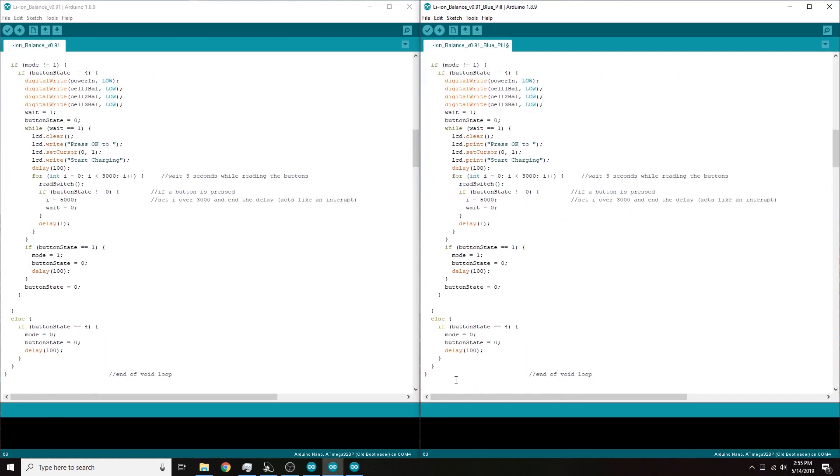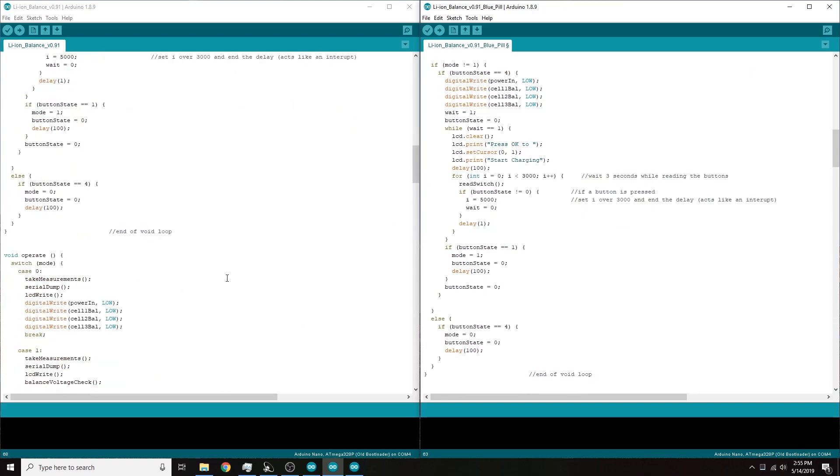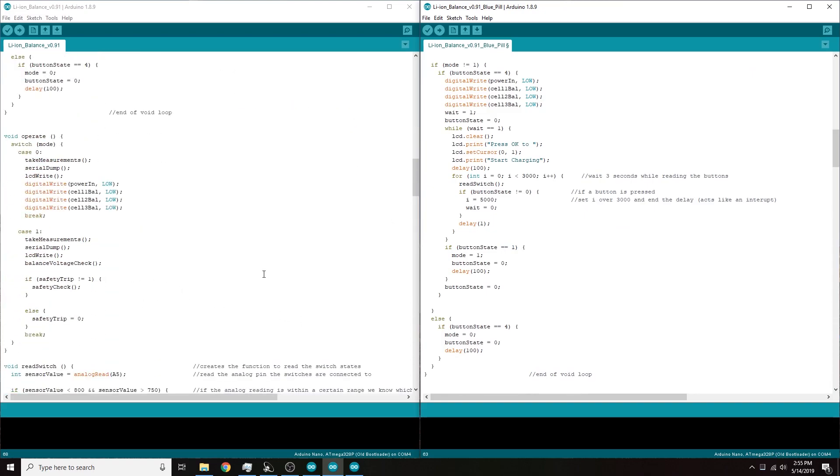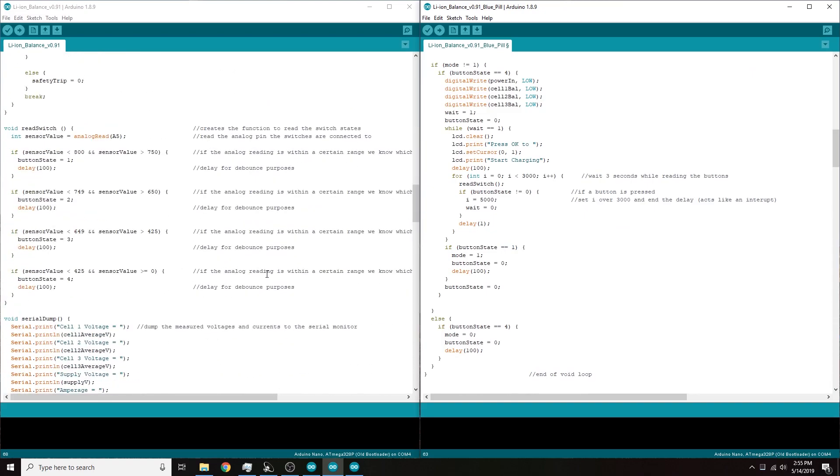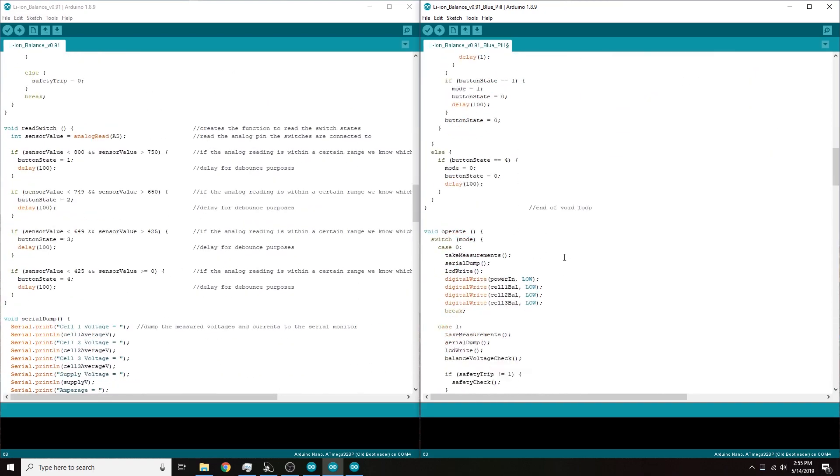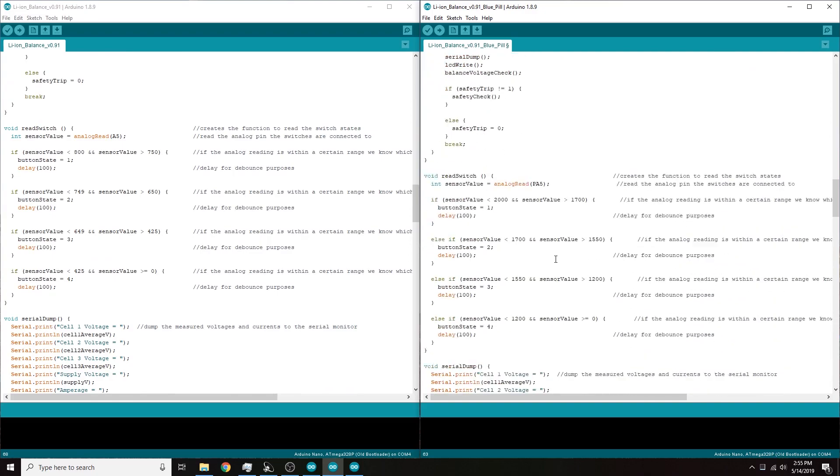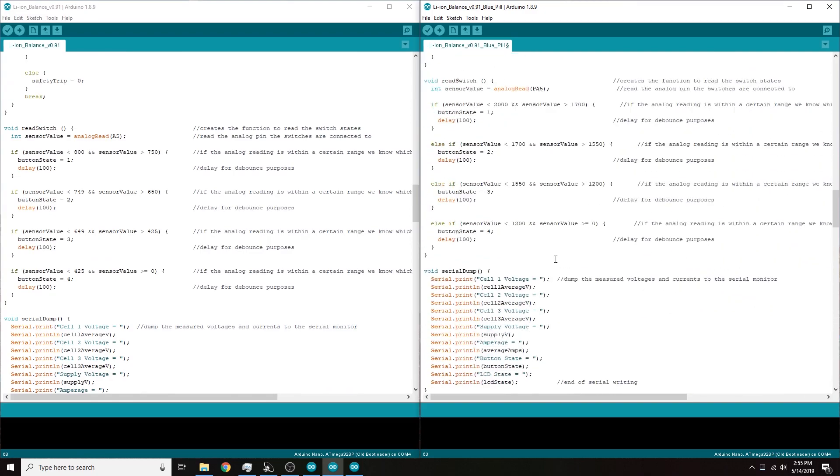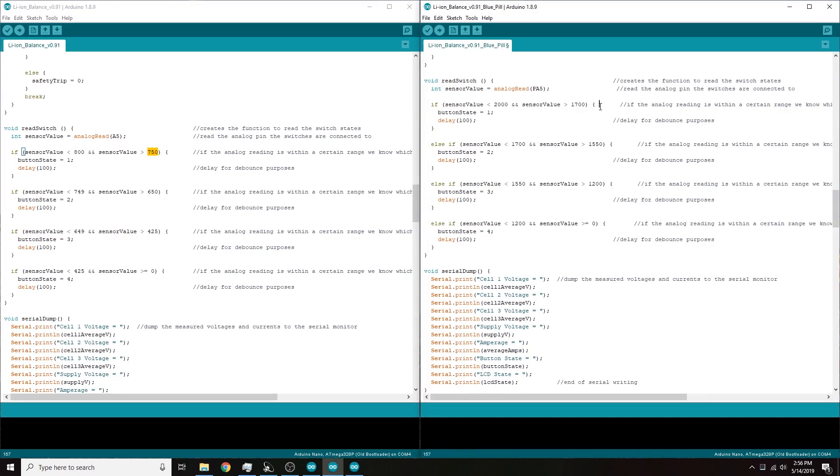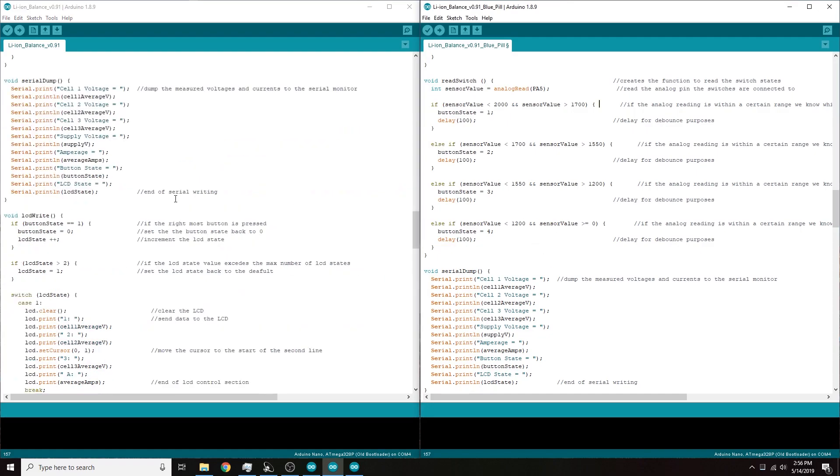All right, so everything in the void loop should be the same. Pretty much everything in here is going to be the same. The only big differences between this code is going to be everywhere that there's an analog value, the analog value is going to be different. So you can see here I have 800 and 750 and over here I have 2,700. So that's just the adaption between a 10-bit ADC and a 12-bit ADC. Also if you are curious, on these STM boards the serial print commands work just like they do on the Arduino.